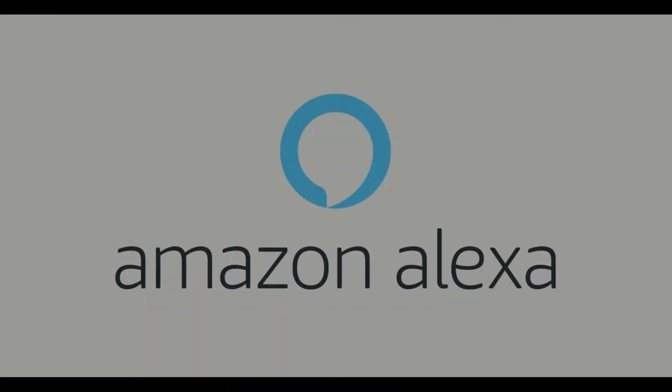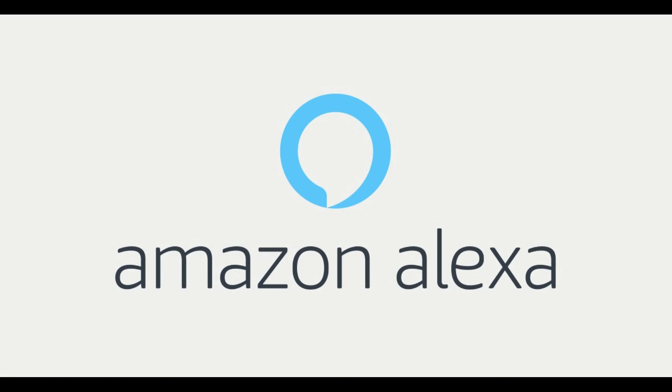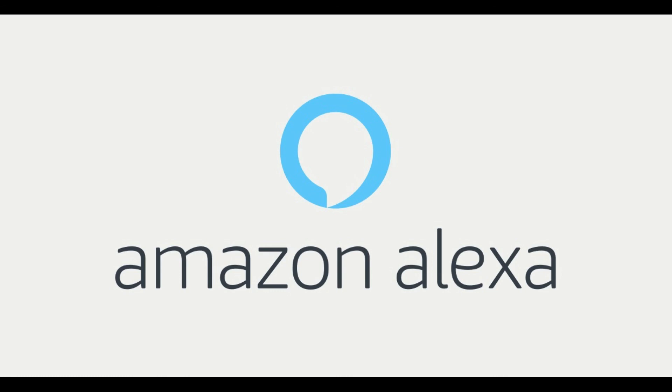Congratulations. You've successfully changed the wake word for your Amazon Echo device. Thanks for watching. Click the video link on the right side of the screen to check out another video. Click the logo on the left side of the screen to subscribe to this channel to see more great videos like this one.